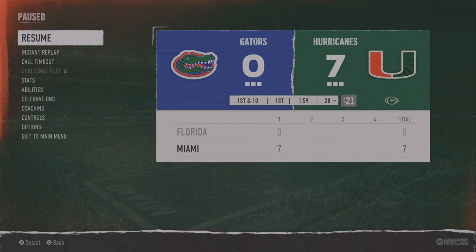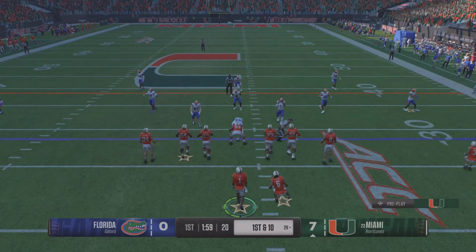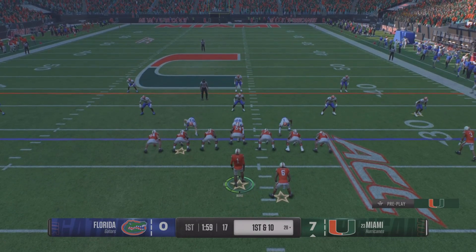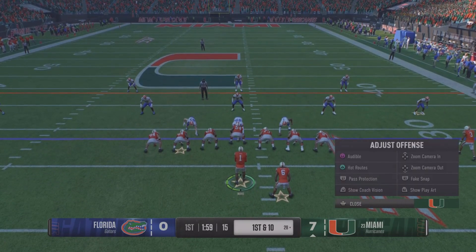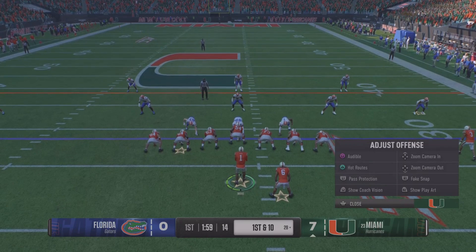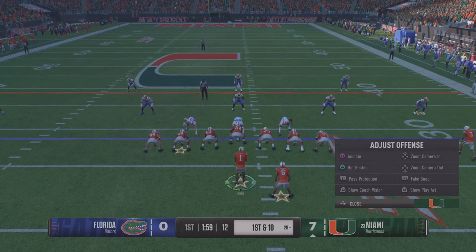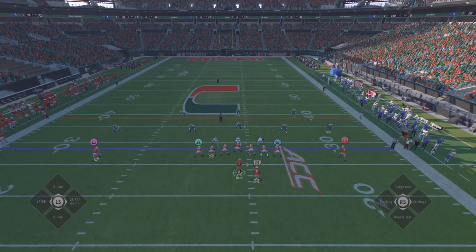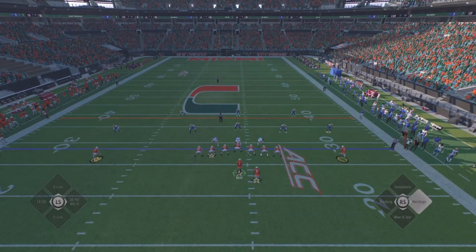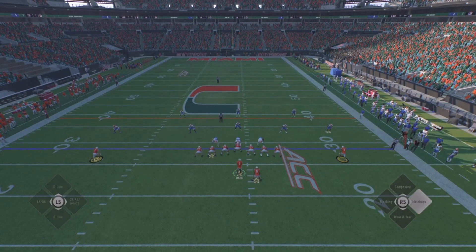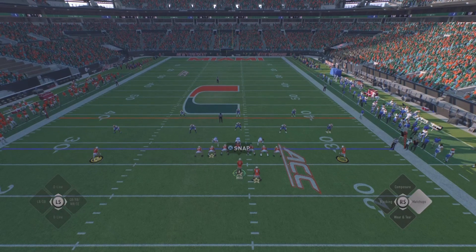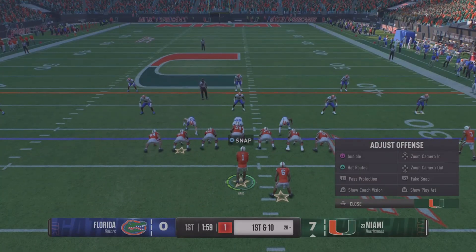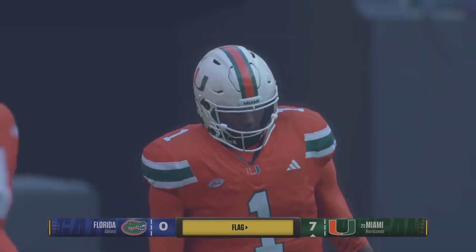You come into the game and hit your R3 stick — that's the right stick pressed down — to open pre-play. Then you hit L2 to show coach vision. Then take your right stick and move it to the right where it says Matchups. Now look at your wideouts — you have yellow and yellow, so those are average matchups.